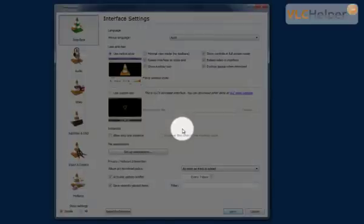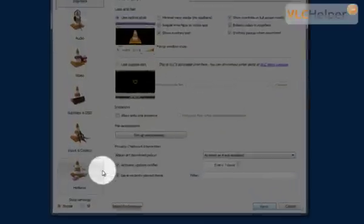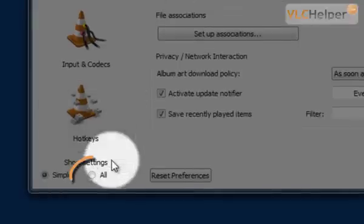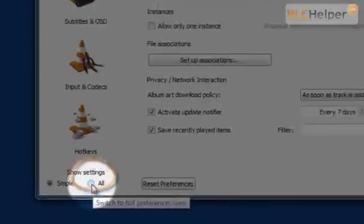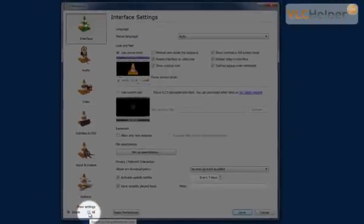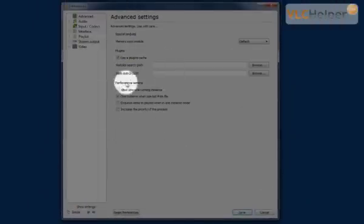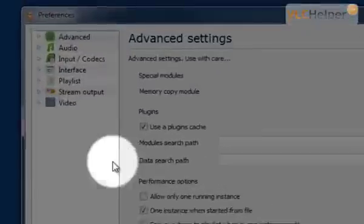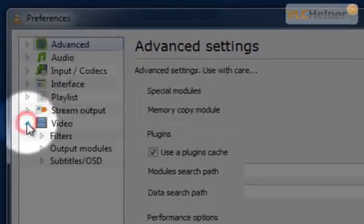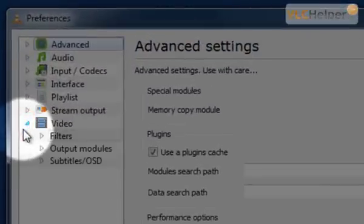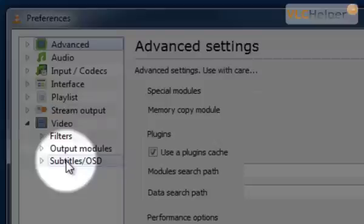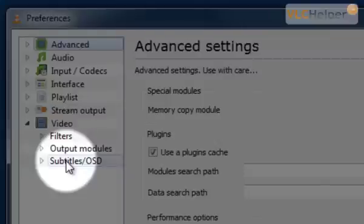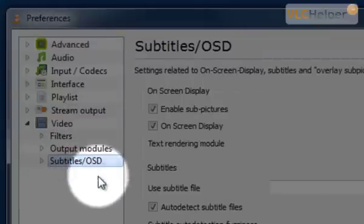That will bring up the Preferences dialog box and in this box you will have to look down in the bottom left corner and click on All. Now you'll get more detailed options and here you have to look for Video and push this little arrow and then click on Subtitle and OSD which means On Screen Display.